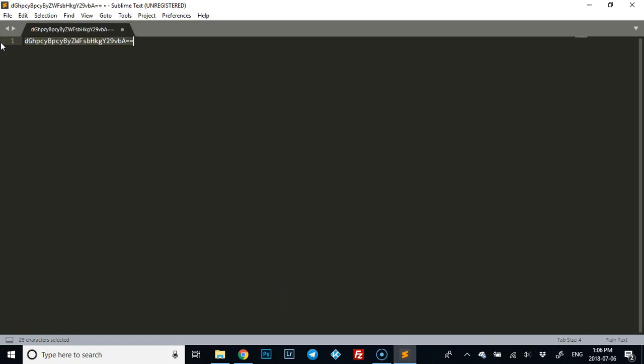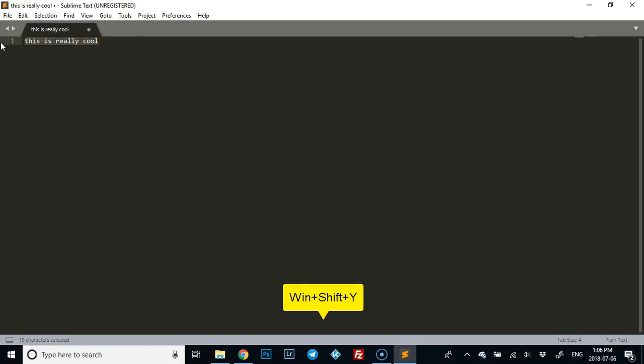If you want to reverse it, you just hit Windows+Shift+Y and you're back to normal. That's all there is to it.